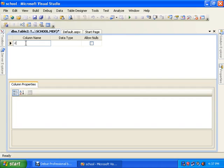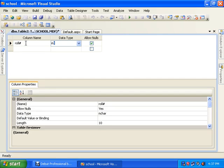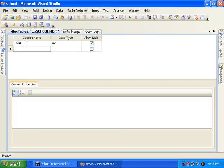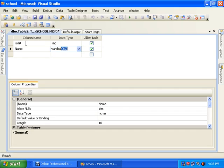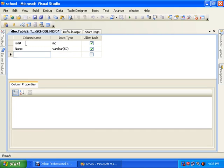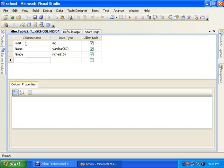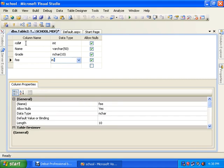I defined the table columns: roll number as integer, name as nchar, grade as nchar, and fee as integer.